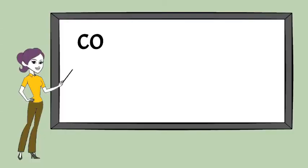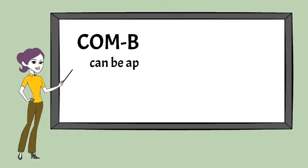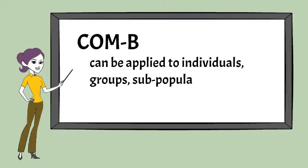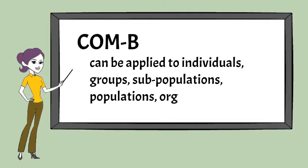COM-B is a tool for analyzing behavior that can be applied to individuals, groups, populations, sub-populations and organizations.